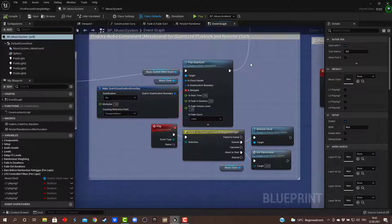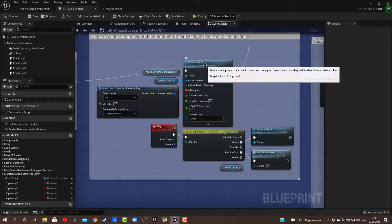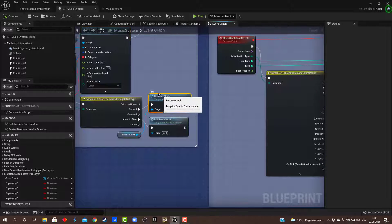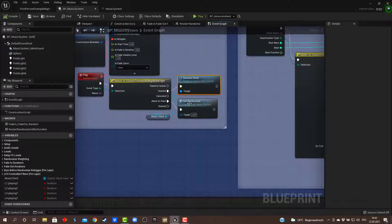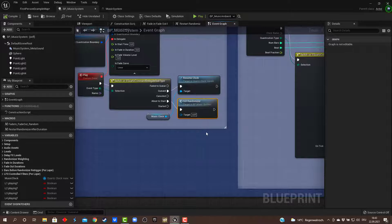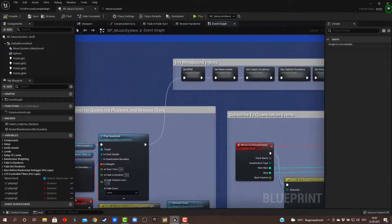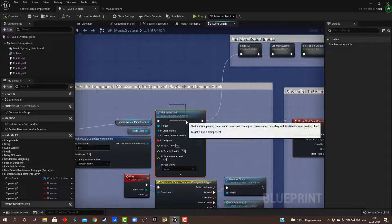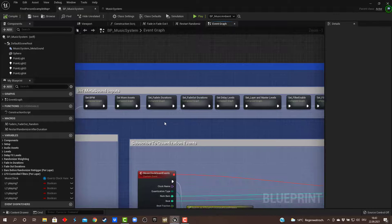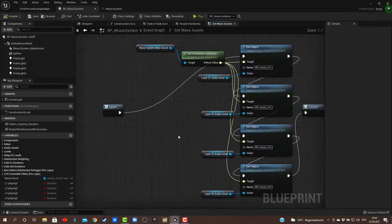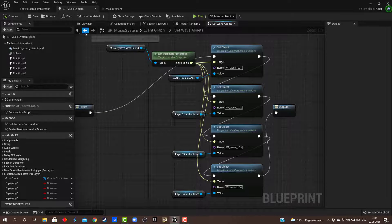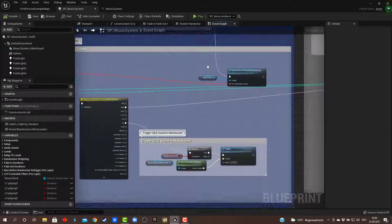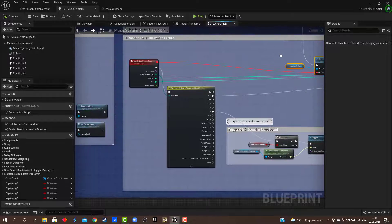Here I'm preparing the MetaSound to be played quantized. Once it's queued up, I'm resuming the clock, so it will start on the first beat. In here I'm initializing the first randomizing setup when the event is about to start. Once the MetaSound is spawned in here, I'm initializing all the parameters in the MetaSound—setting up all the wave assets here and fade out, all the parameters here.